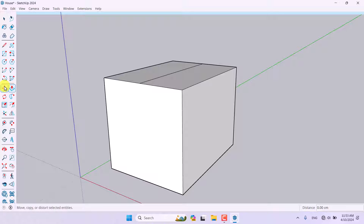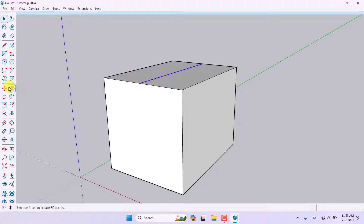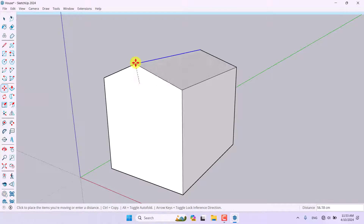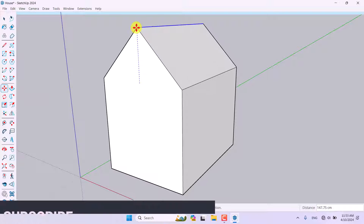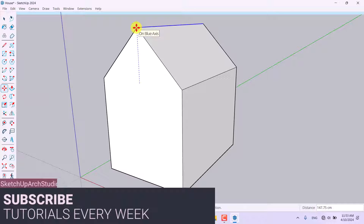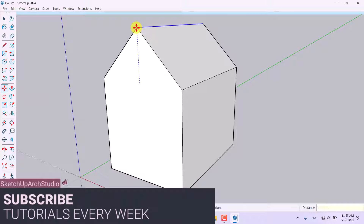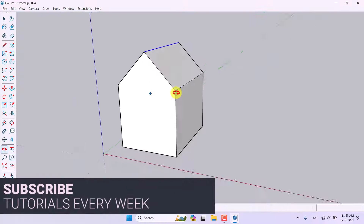I'm going to select the line again, click on the Move icon, and move it upward — for example, 150 centimeters.